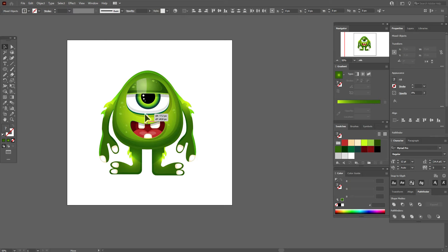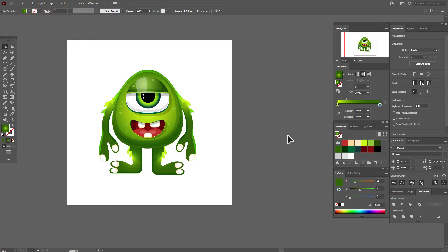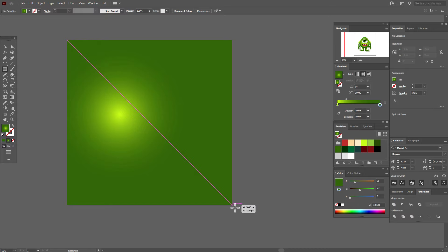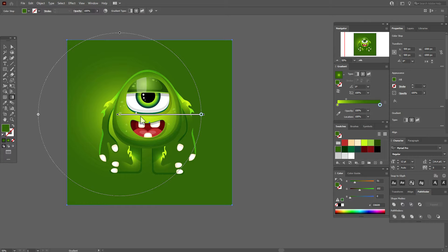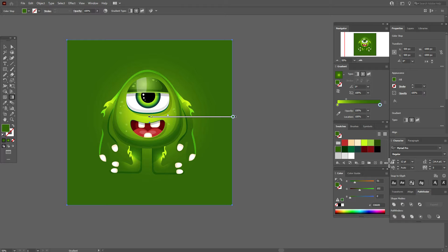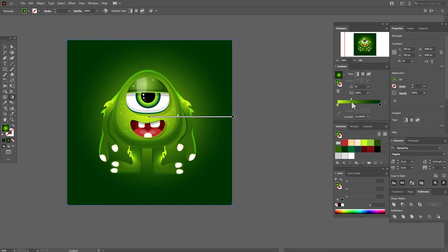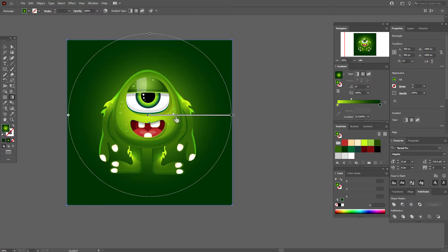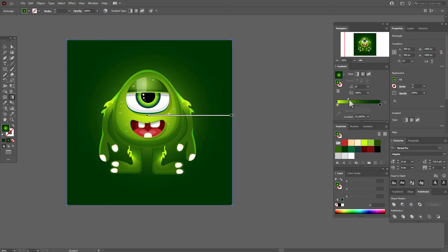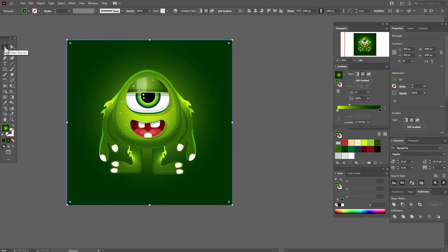I think the monster is ready. Let's create the background. Take the rectangle tool and draw a rectangle. Apply a radial gradient and move it to the center. Add the darkest green color here and move the slider. Let's create a glowing effect for our monster — move the slider until you like the result.